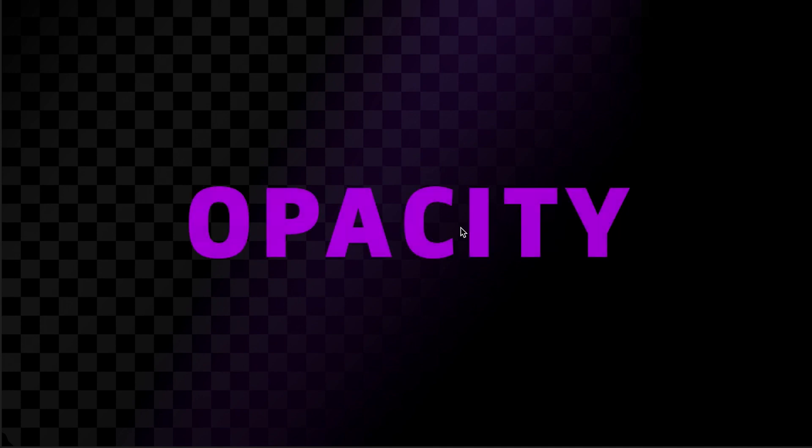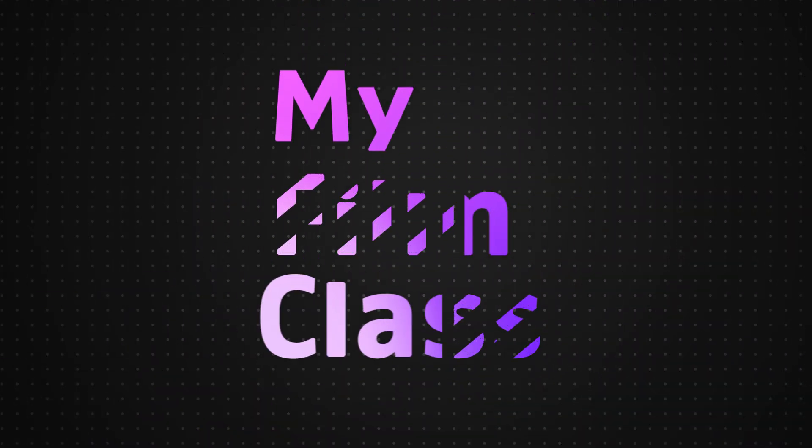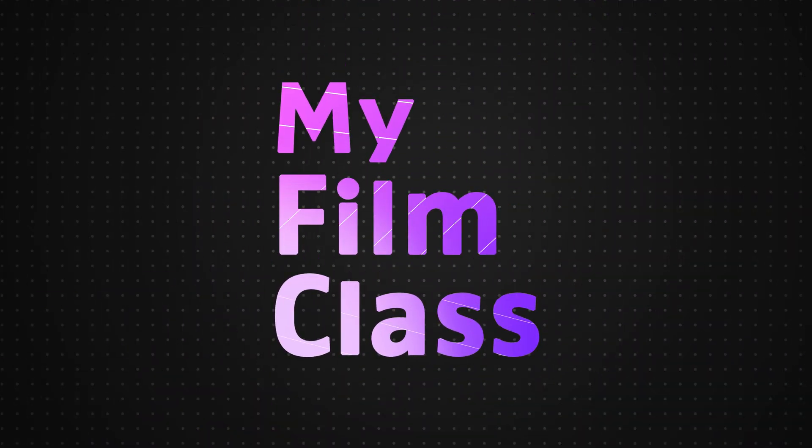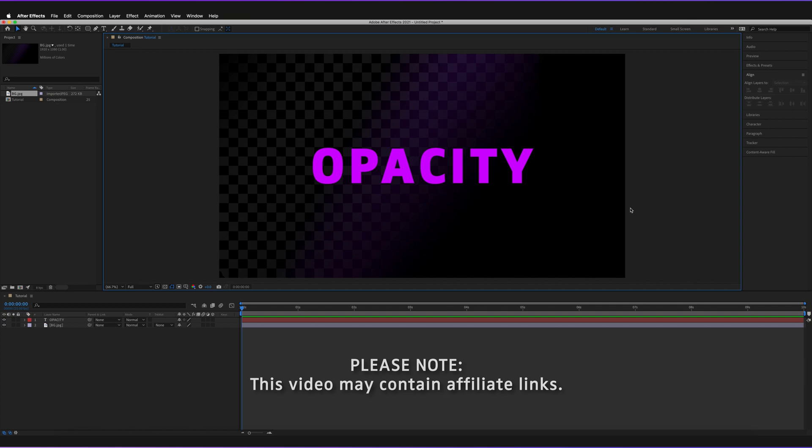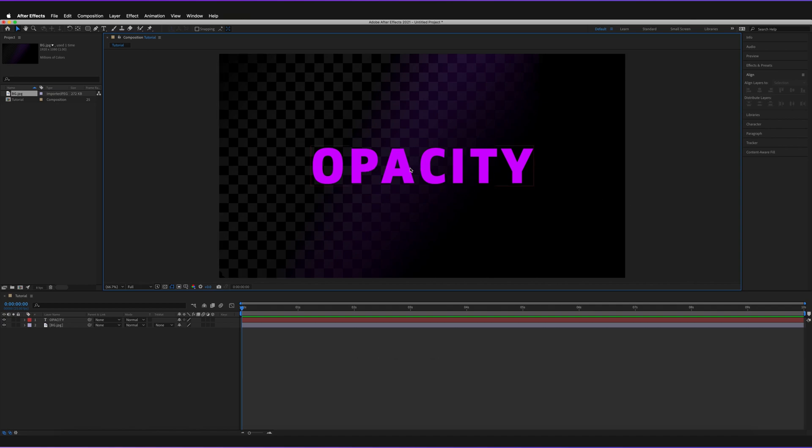We're going to be covering how we can animate it just by using keyframes, as well as one or two fun expressions that we can add to it to make it more interesting. I already have After Effects open. What we have is a simple text object and a background layer just to make it slightly more interesting. We're going to be changing the opacity of this opacity text layer.